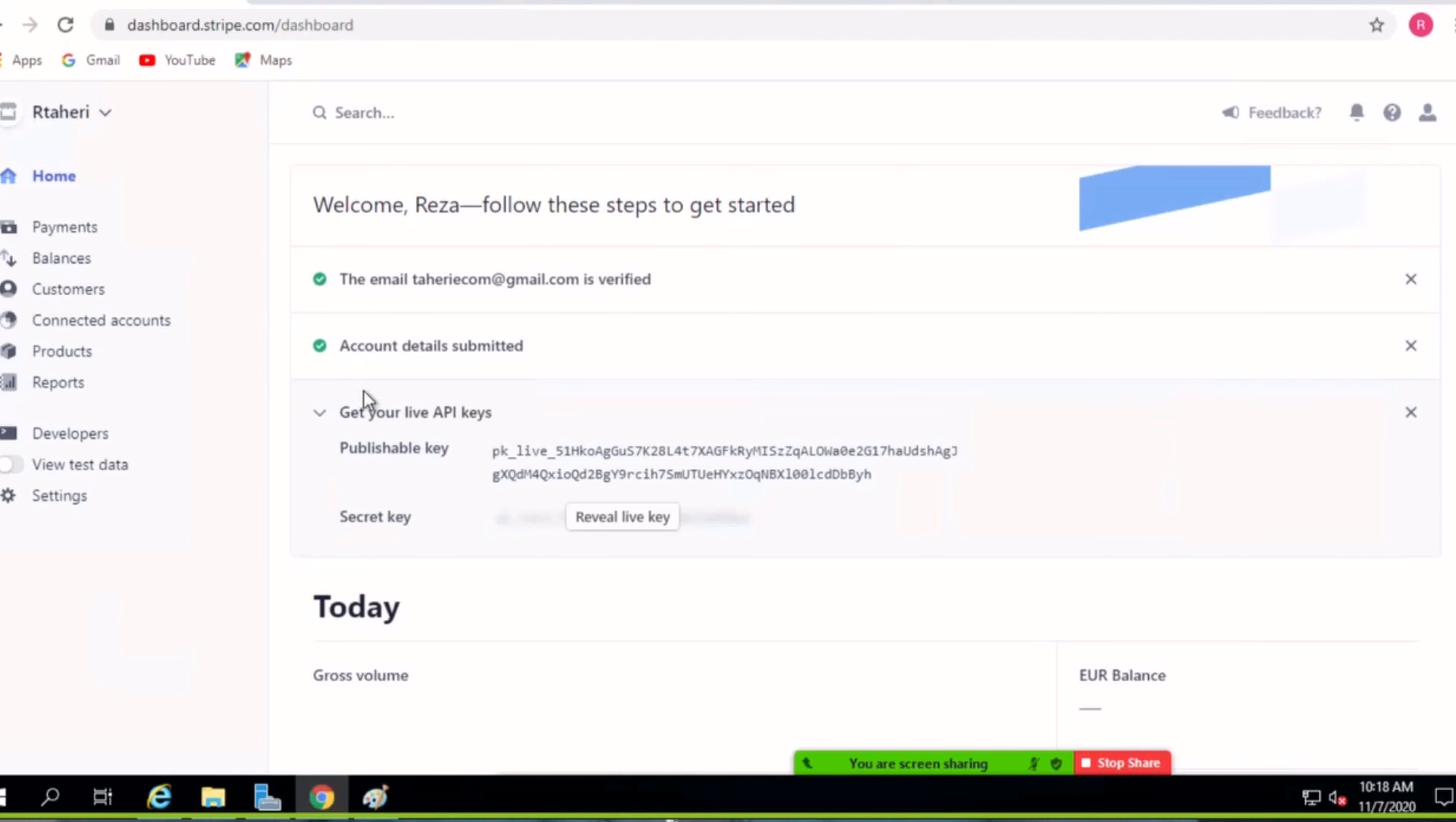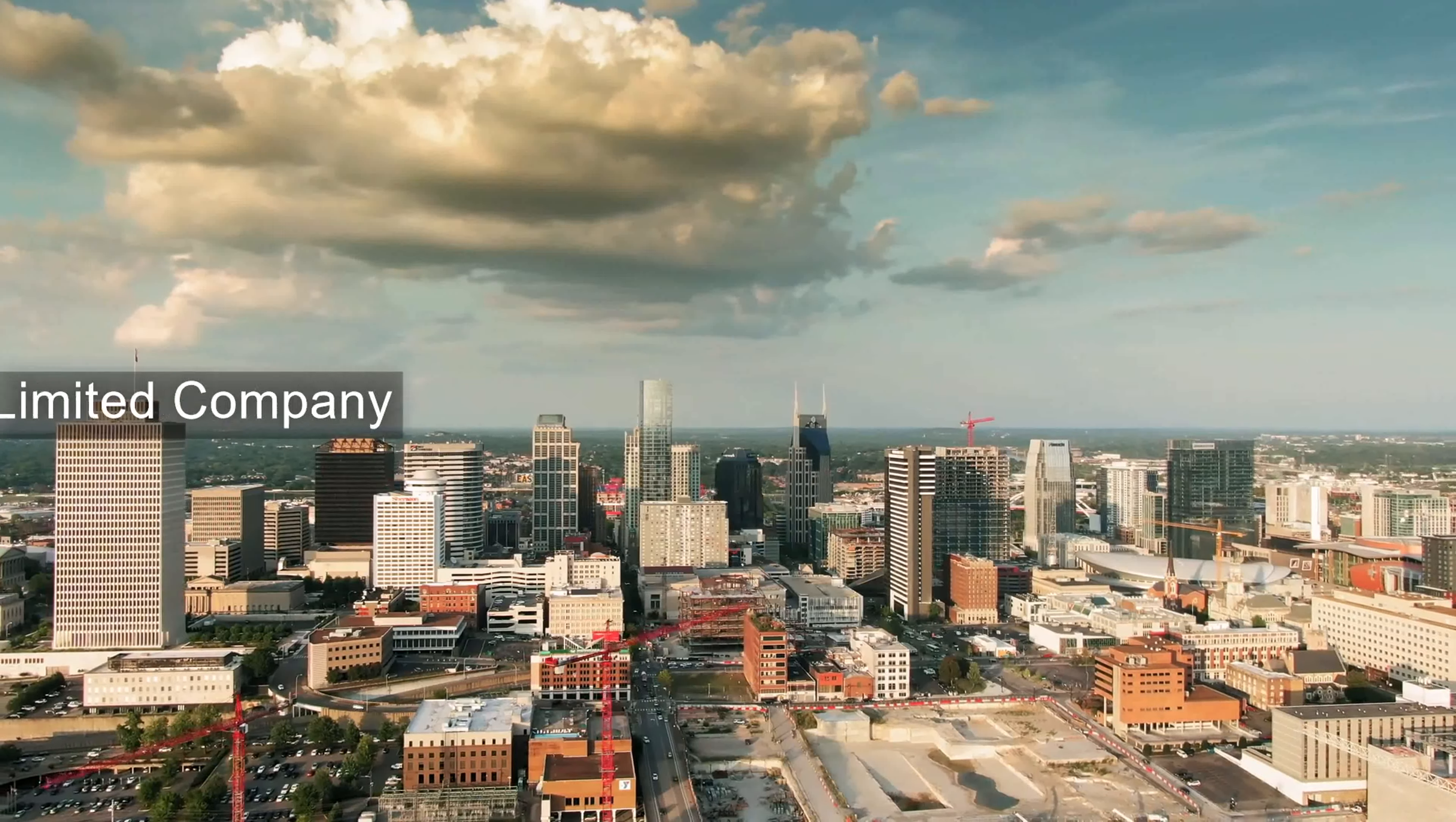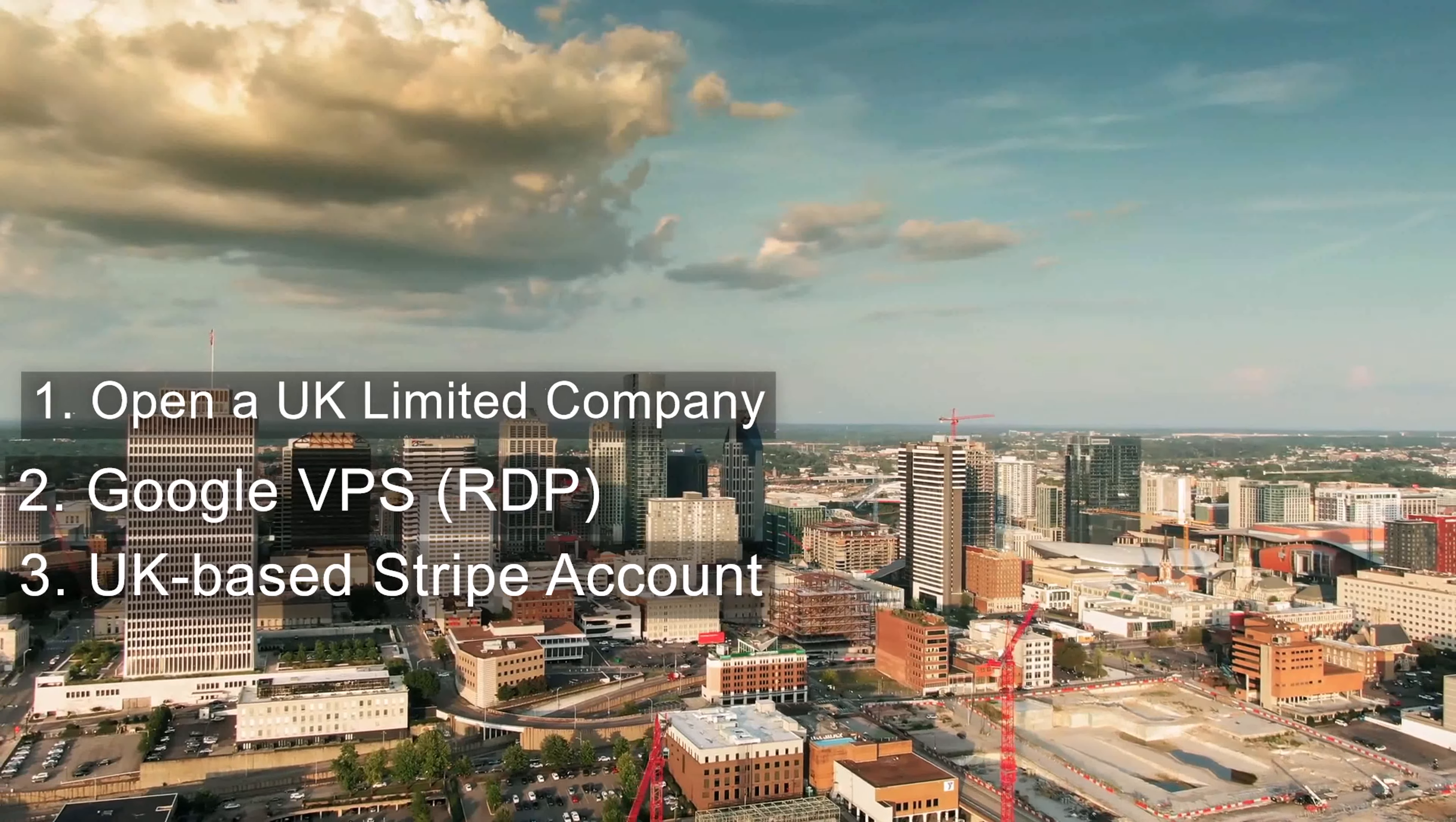Finally, I opened another company in the UK and this time I finally succeeded in activating my Stripe account. Anyway, long story short, let's get started. This video is made up of three major parts: one, opening a UK company; second, Google VPS or RDP; third, opening a UK-based Stripe account.